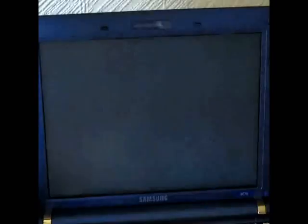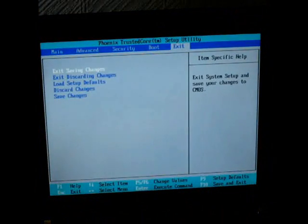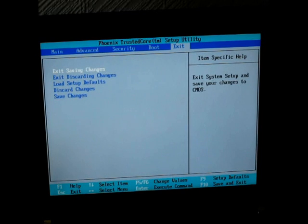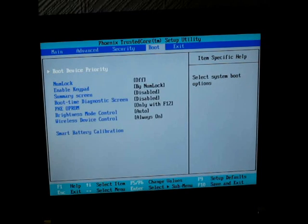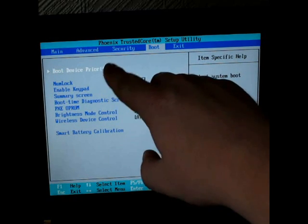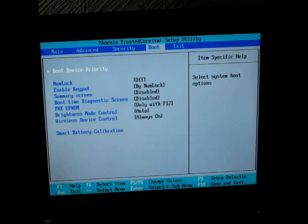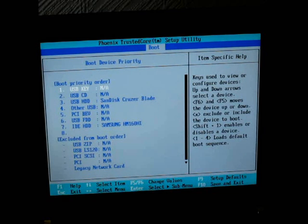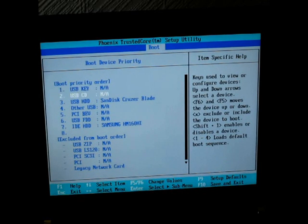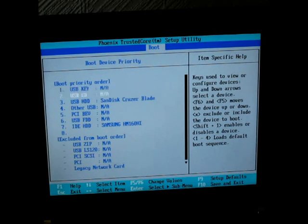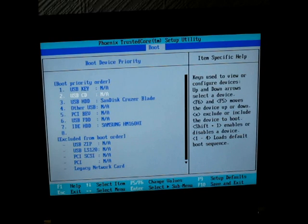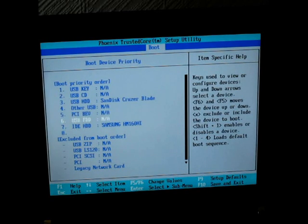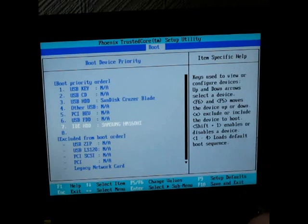I might as well show you now. This is how you would do it on a Samsung NC 10. Mine says F4, but I'll just hit F2. You want to go into boot, then you want to go to boot device priority. Right here, hit enter. As you can see, at the top of mine is USB key, then USB CD, then USB hard drive, then other USB. All the way at the bottom is the actual hard drive on this laptop.